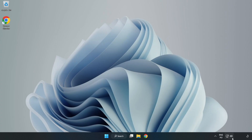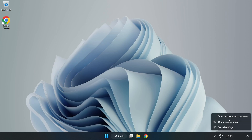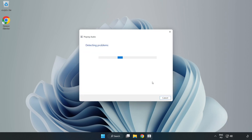Right-click Sound and click Troubleshoot Sound Problems. Complete the Troubleshooter. Problem Solved.